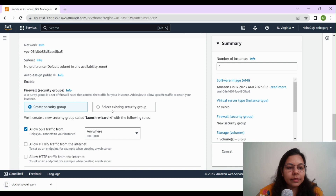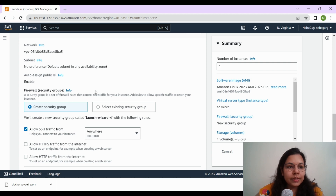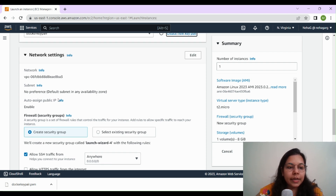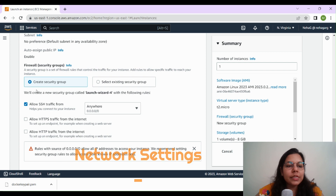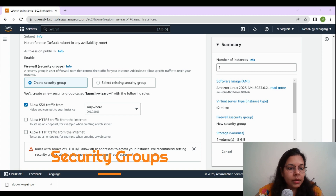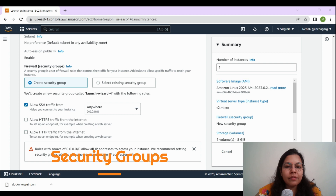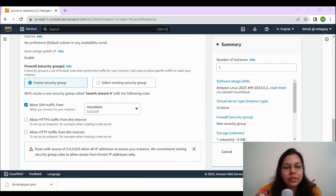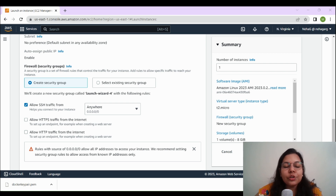With this, the key is being downloaded to our local machine and we will use it when we SSH to our instance. Next is network settings. In network settings you'll see two options: Create Security Group and Select Existing Security Group. By default, each EC2 instance is assigned a private IP address and a public IP address. The private IP address is used for communication within the VPC, while the public IP address is used for communication over the internet.